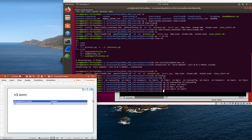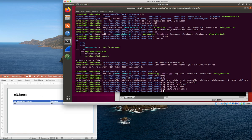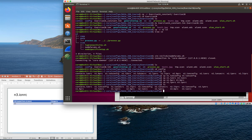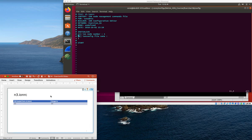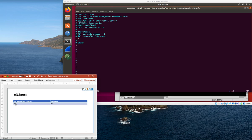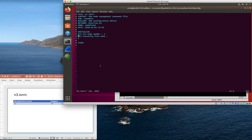Okay, so the first thing we're going to do is go in and modify n3's ionrc file. Here we are in the config directory n3 ionrc, and the only thing we really need to change here is the initialization command. We've got it initializing as ion node number one, and we need to change that to node number three. That's easy enough to do - change that to a three and write that out.